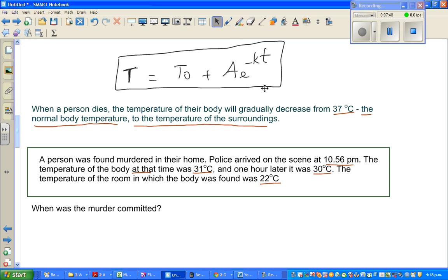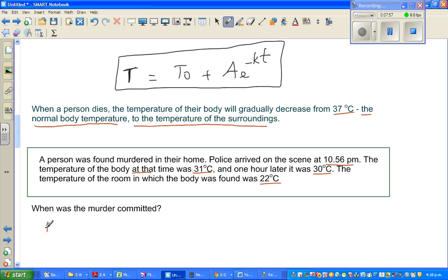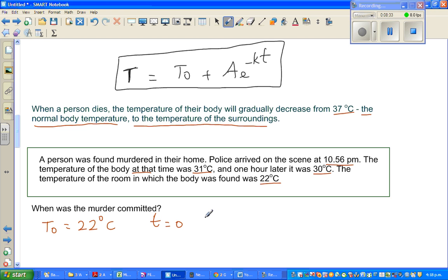We want the exact time when this murder was committed. The information we have: T-sub-not equals 22 degrees centigrade — the room temperature. At t=0 (10:56 p.m.), the temperature of the body was 31 degrees centigrade. After one hour, when t=1, the temperature of the body is 30 degrees centigrade.